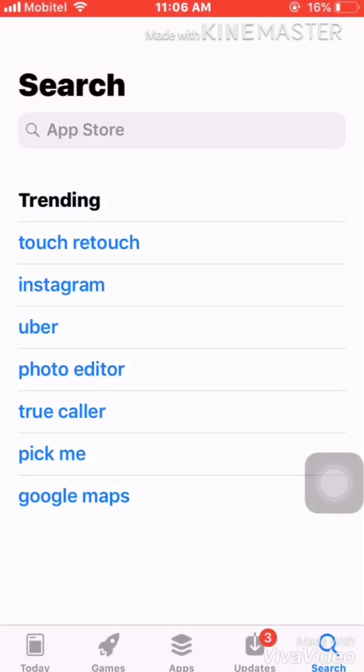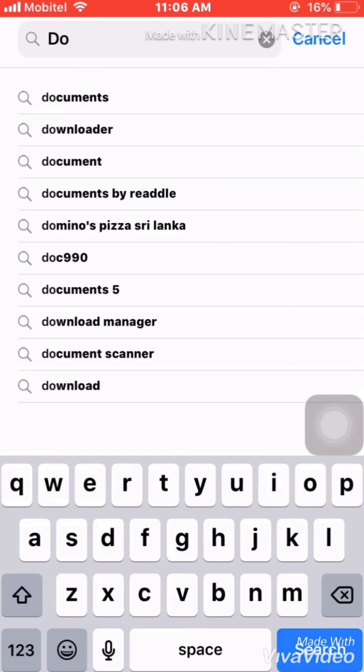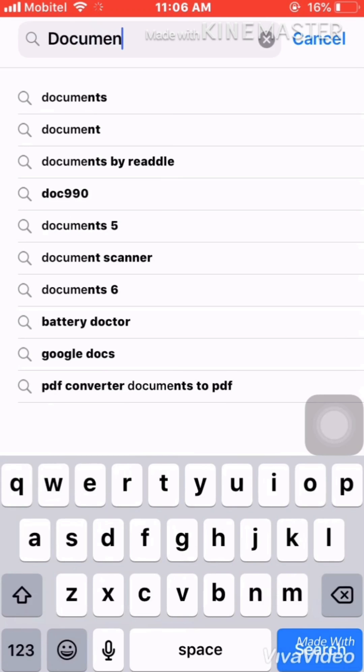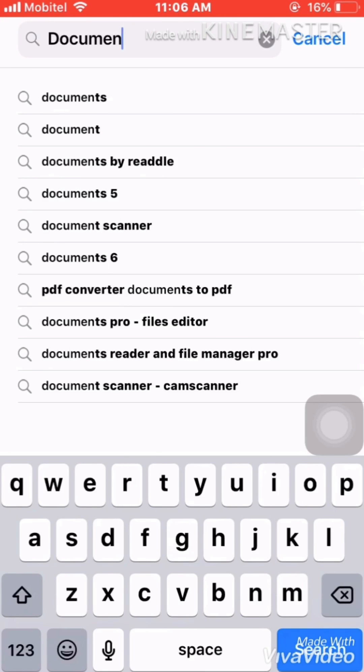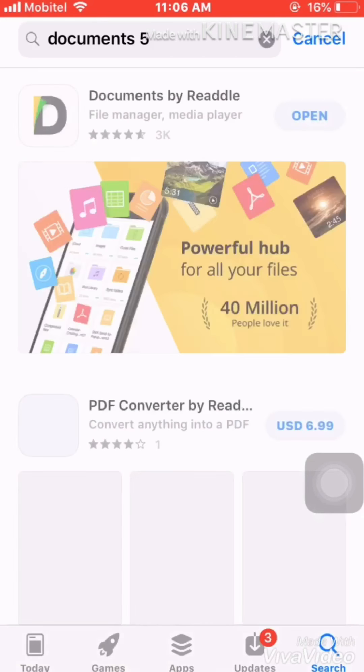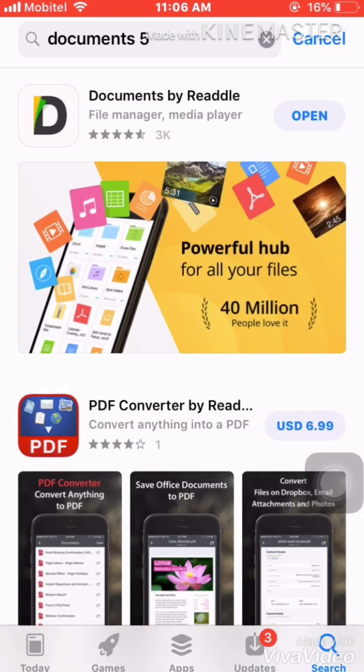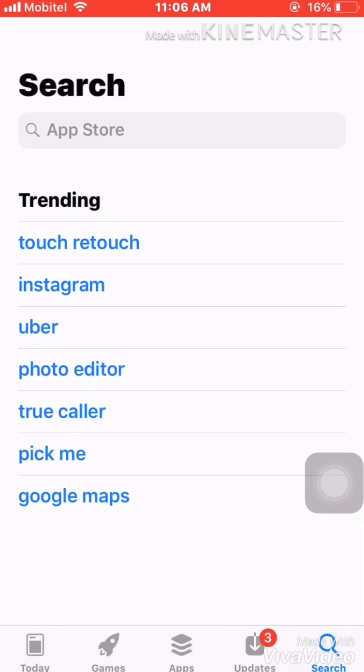Now I'm using an iPhone X here. Simply, what you have to do is just go to the App Store and type 'documents'. You can see Documents File here. I just installed it, so the Open option is showing. If you didn't install it, just press here and install this app - Documents by Readdle. Once you install the app...